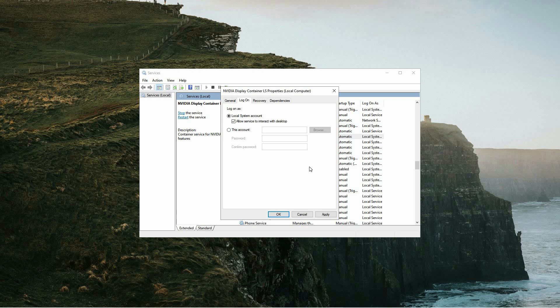That is how to fix GeForce Experience error 0x0003 on Windows 10 and 11. Thank you for watching. If this video was helpful, please leave a like and subscribe to my channel for more videos like this, and click on that notification bell to never miss an update.